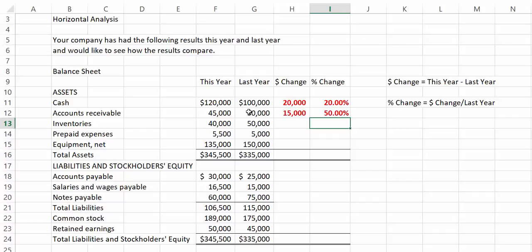Okay, hopefully you have calculated all of your dollar and percentage changes.